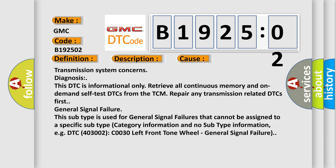This subtype is used for general signal failures that cannot be assigned to a specific subtype category information and no subtype information. For example, DTC 400302, C0030 left front tone wheel, general signal failure.